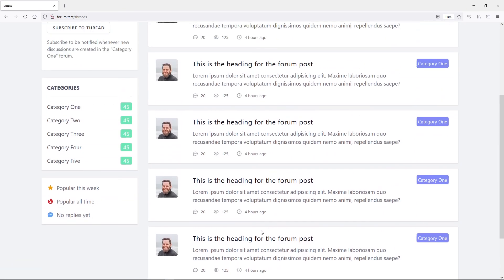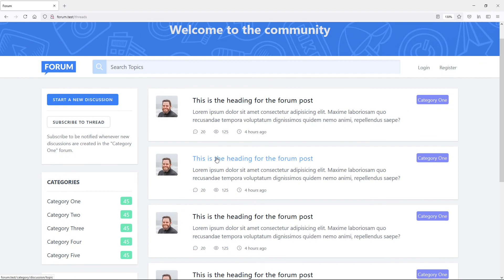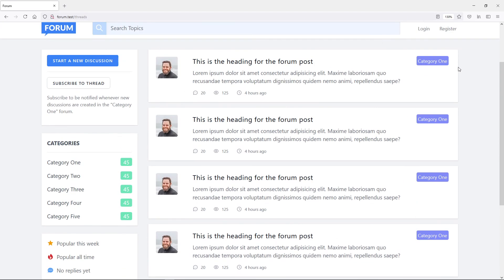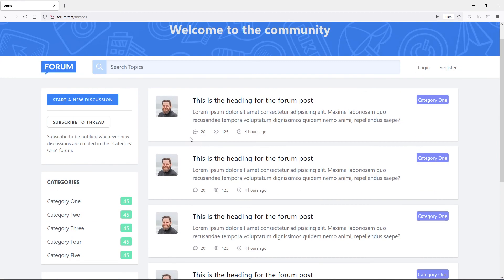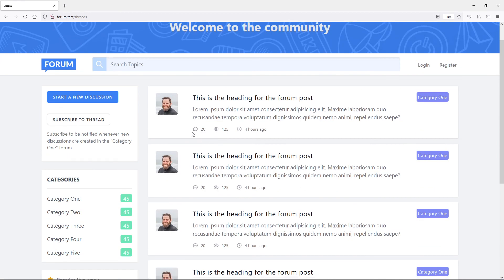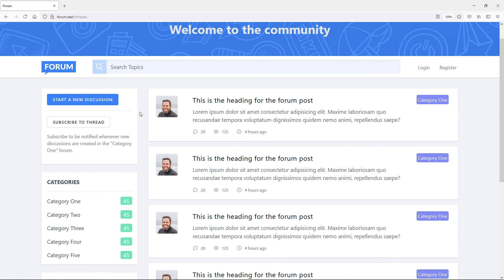What I want to do in the next video is set up the individual threads component and display everything that comes from the database. I'm trying to keep videos under 50 minutes. So let's set up the index view in the next one. Thank you guys for watching — if you like the video please give it a like, if you don't please give it a dislike. See you in the next one!